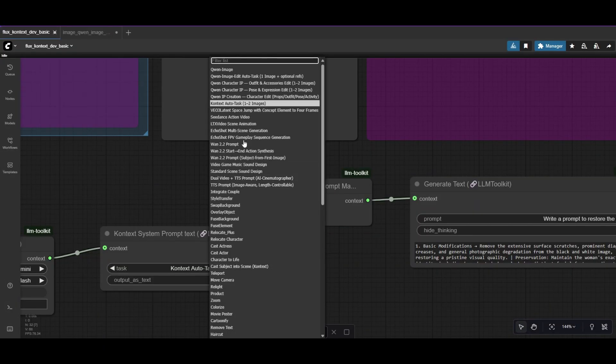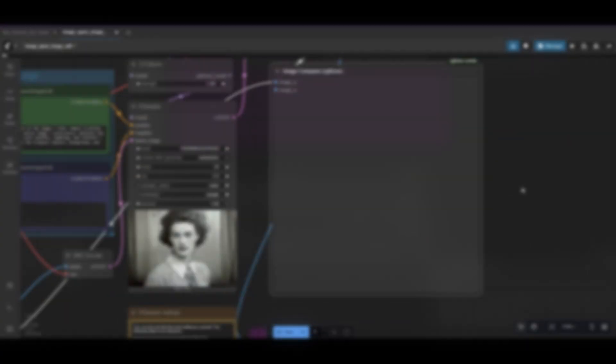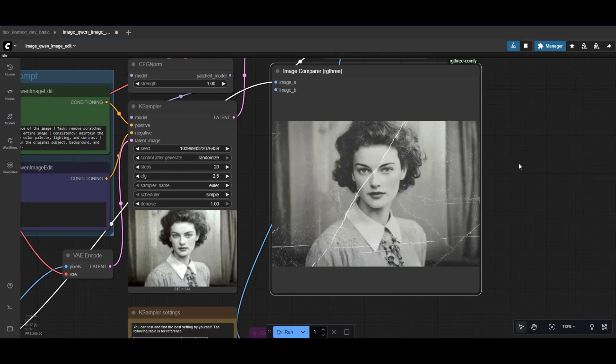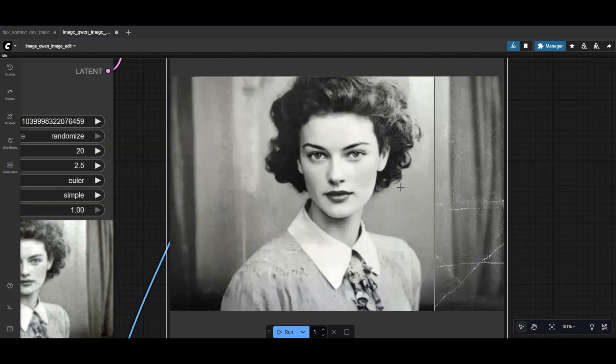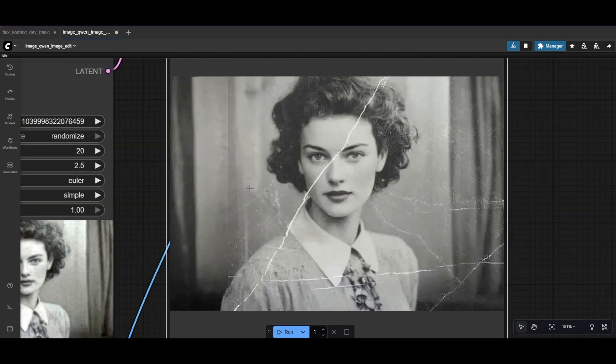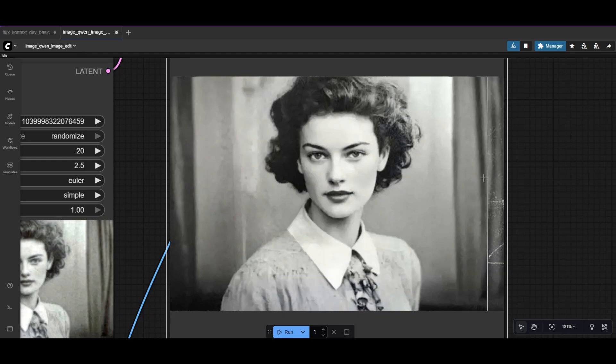LLM Toolkit also has a template for QuenEdit. Try both and use the one you like the most. QuenEdit provides also great results. This case, we do not even require any LoRa.